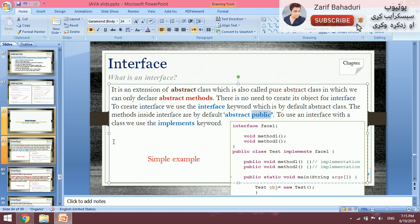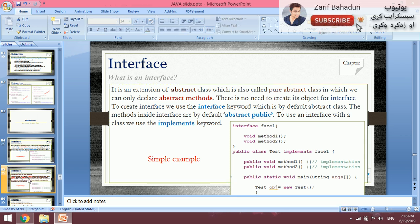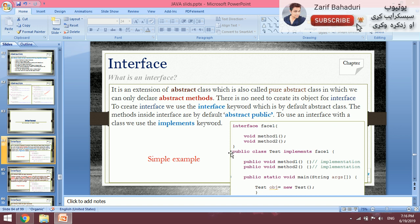To use an interface with a class, we use the implements keyword. For example: public class Test implements InterfaceOne. For classes, we use extends to inherit; for interfaces, we use the implements keyword. Let's do this practically. The details are in Eclipse.